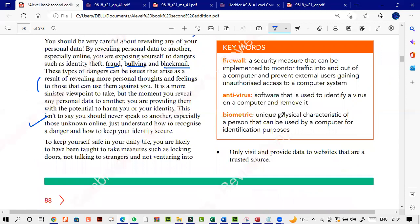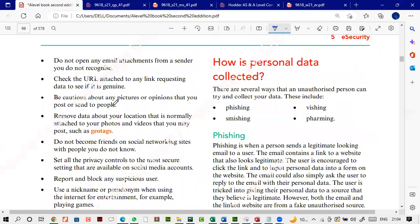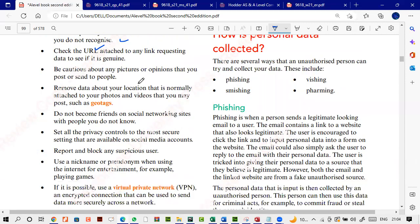Do not open emails from senders you don't know. Always check the URL — at times URLs tend to look genuine but they're not. For example, if we have ci.org.pk, that would be wrong because the correct domain is only .uk, not .pk. Be cautious about any pictures or opinions that you post and send to people.